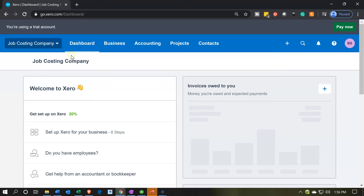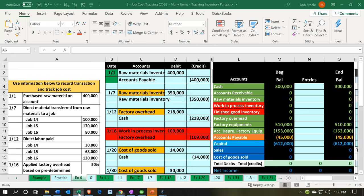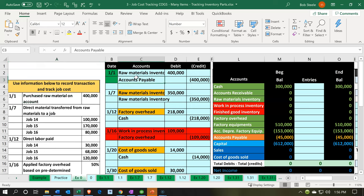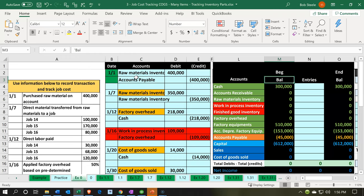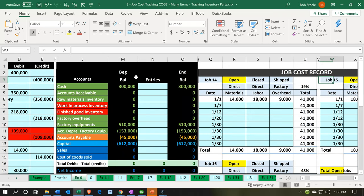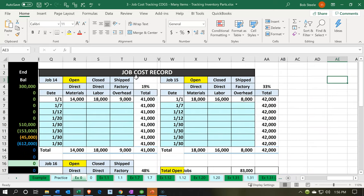Here we are in our job costing company dashboard. We're going to go down to our Excel sheet to see what our objective will be. We are currently in the tab EX0. We're going to move over to our job information. These are the jobs before we start processing in the current time period. We had two jobs — job number 14 and 15 — which had activity before we go into our current time period, and we need to populate that beginning balance information.